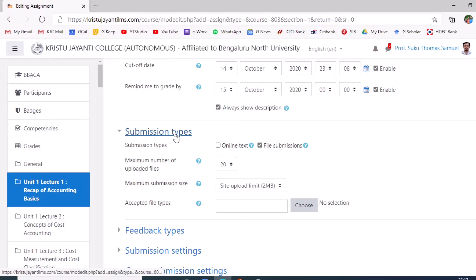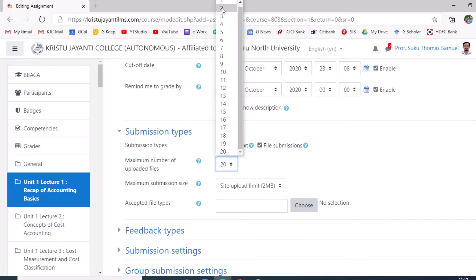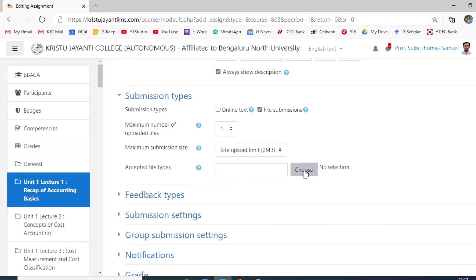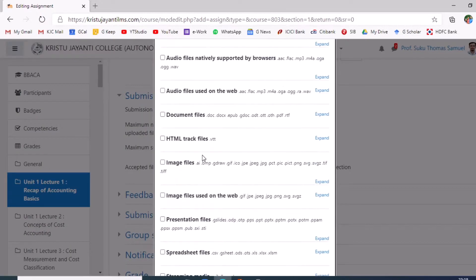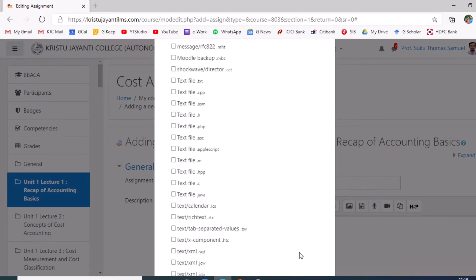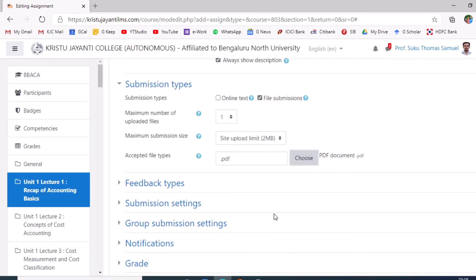Under Submission types, ensure file submissions are enabled. Change 'Maximum number of files' to one. By default, the maximum submission size is 2MB. For 'Accepted file types', click 'Choose', navigate to Document, click 'Expand', select PDF, and then save changes.